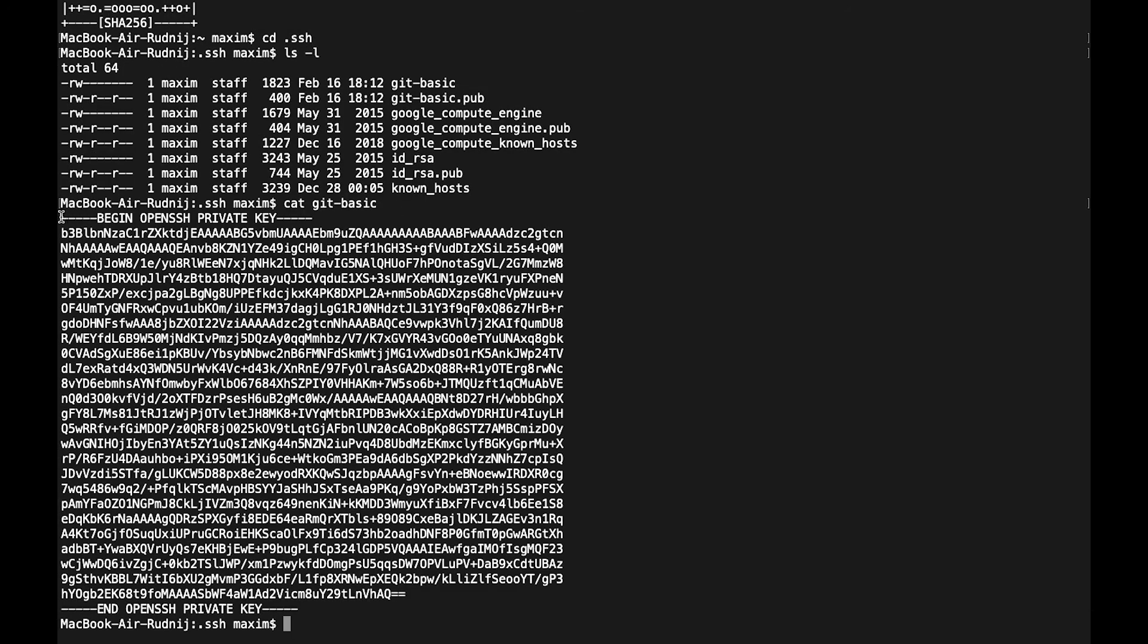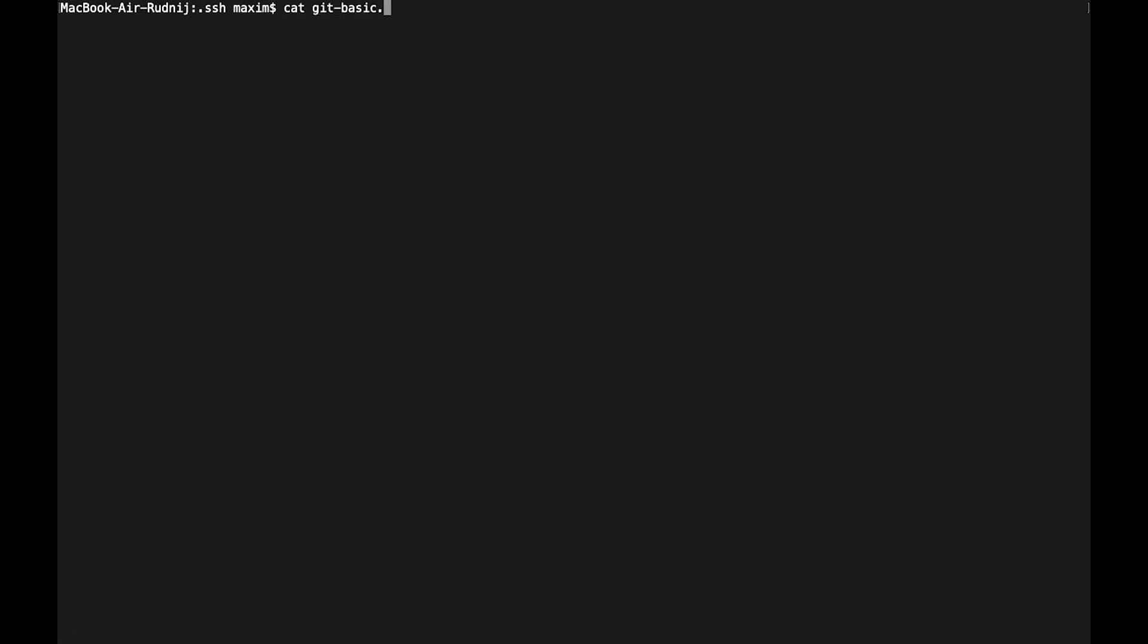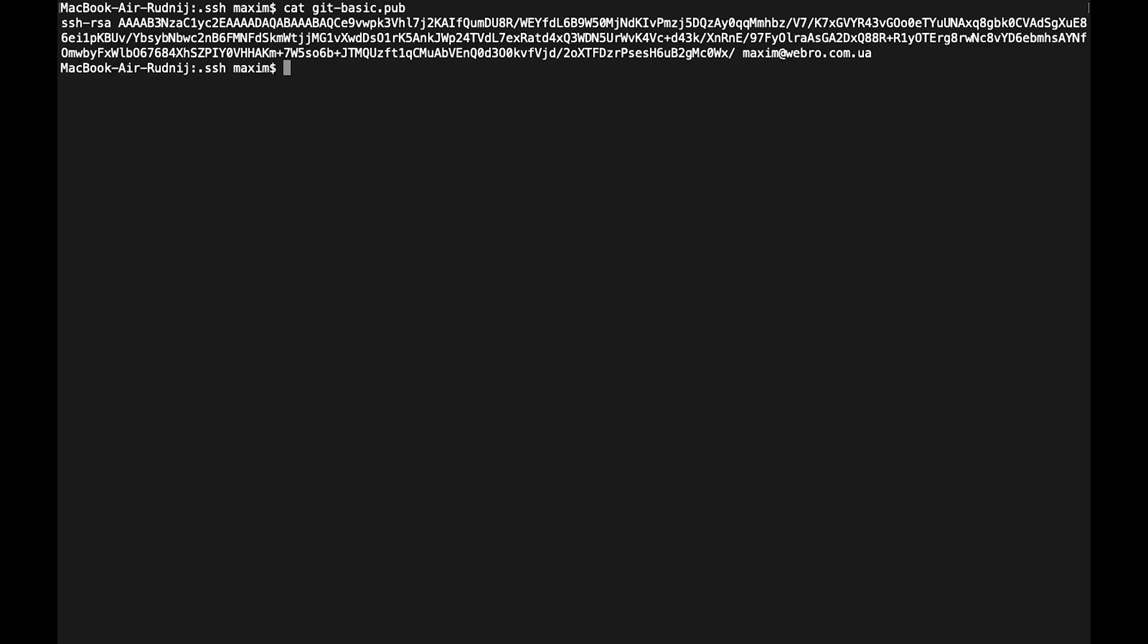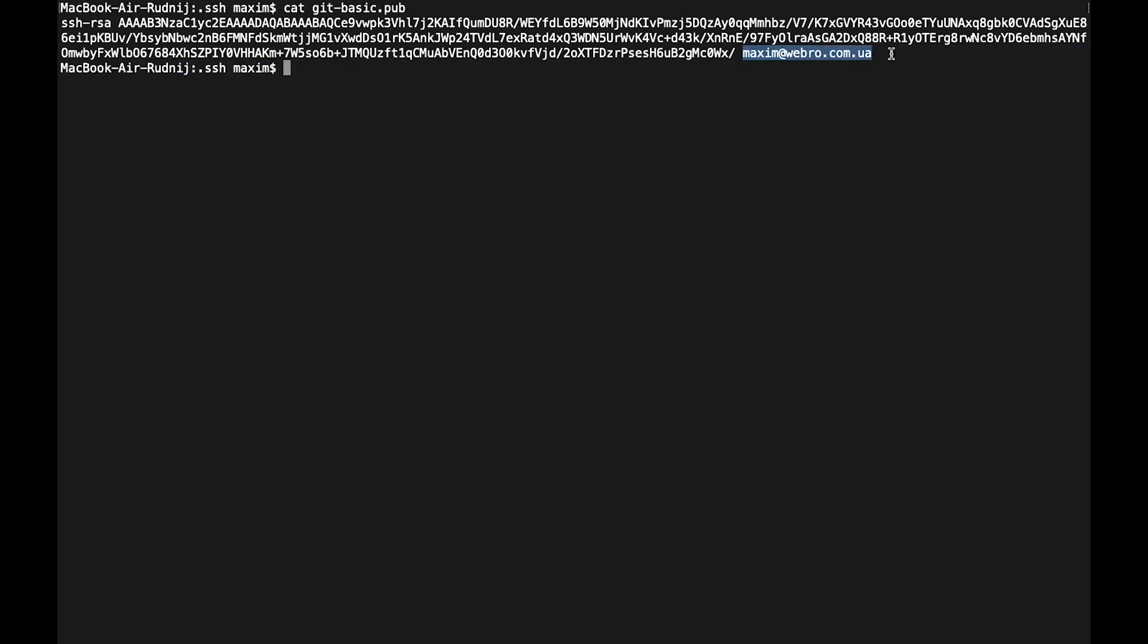Here we can see the private key. Never, do not share this file with anybody. It should be on your computer, but you can share a public key. Let's take a look at the public key. It's our public key and in the end we have our comment, it's our email.